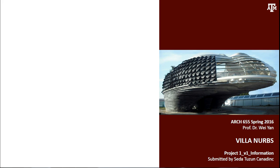Hello everyone, I am Seda Tüzün Canadinç. This is the presentation of project 1 for Arch 65 given by Dr. Veyyan at Texas A&M University.